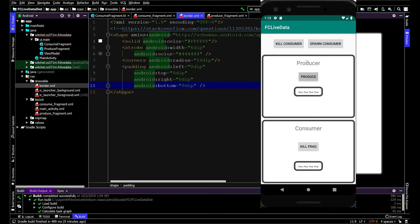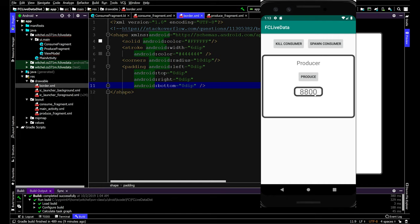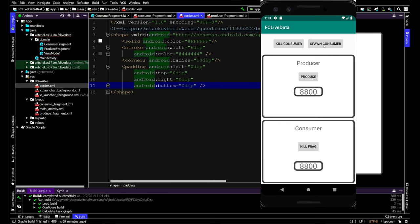So the first thing is I'm going to produce and then kill the consumer, and then oh my gosh this number came here. And if I spawn the consumer, hey they have the right number. And if I produce again, that updates.